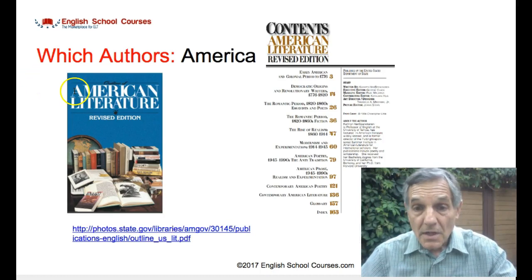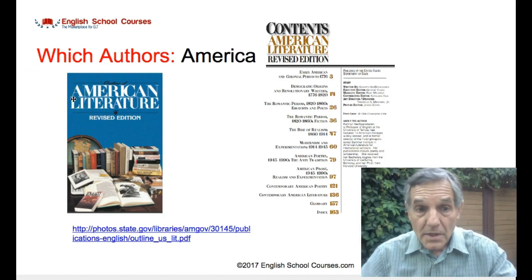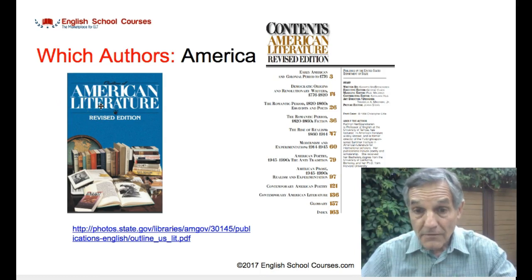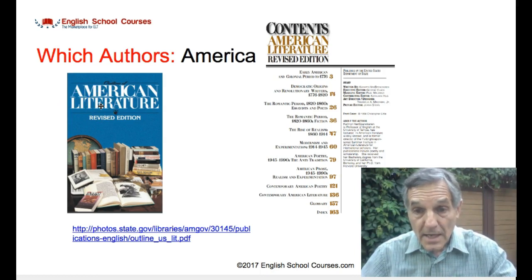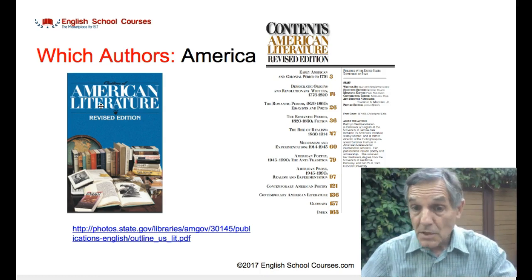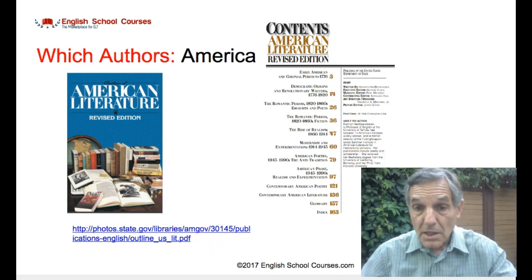Here's a freebie. It's called American Literature, and it's a 179-page PDF document that outlines great American literature right from the colonial period at the end of the 18th century up until the end of the 20th century. You can click on the PDF link in the slide.